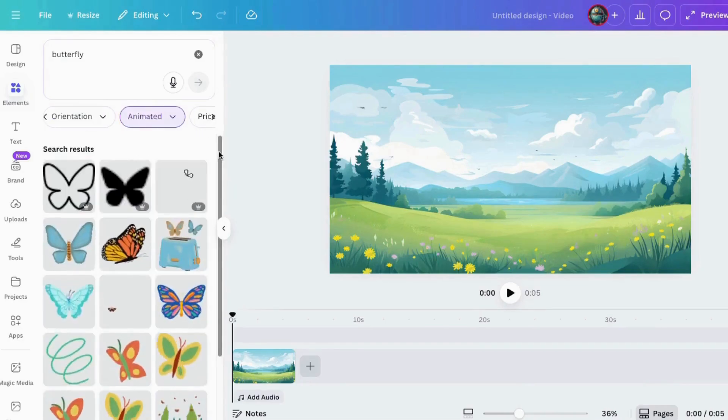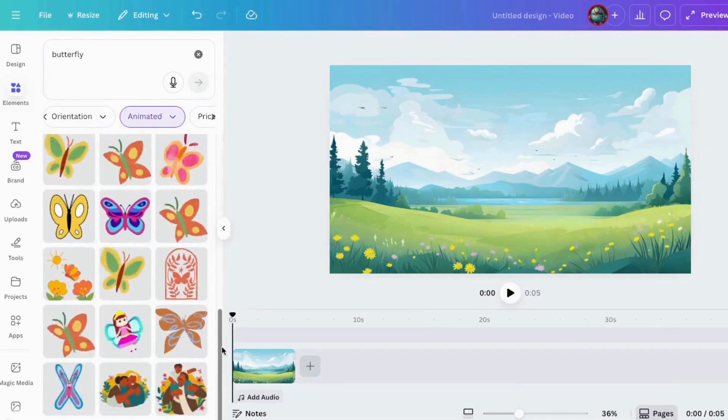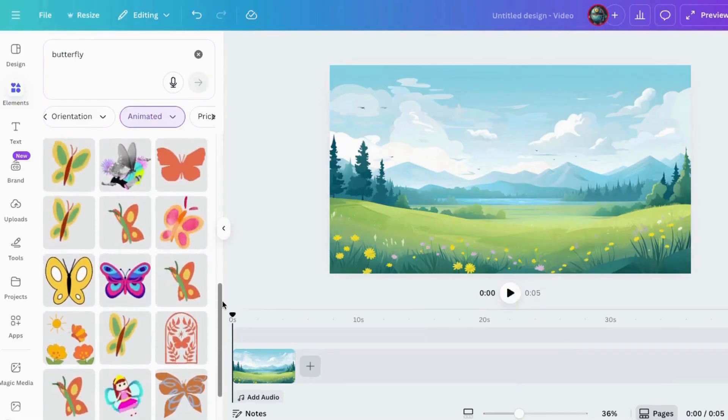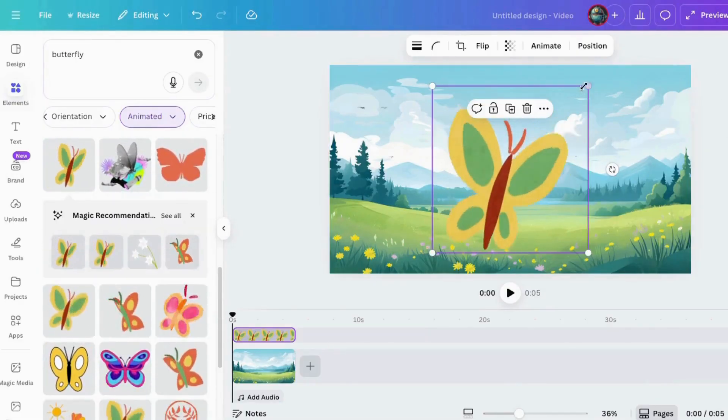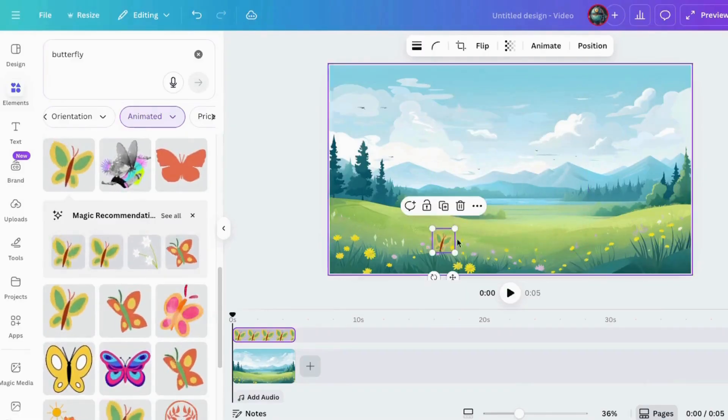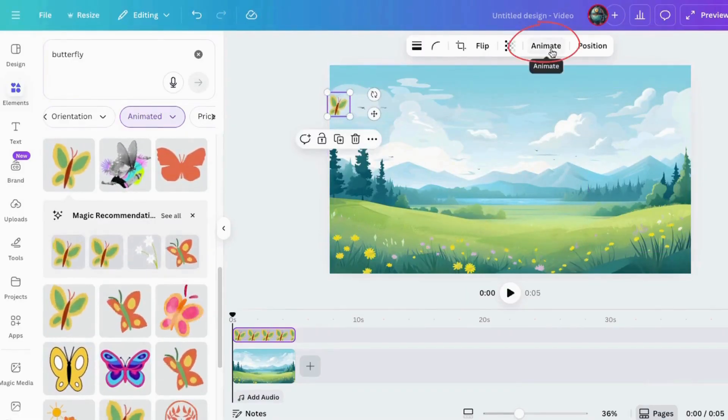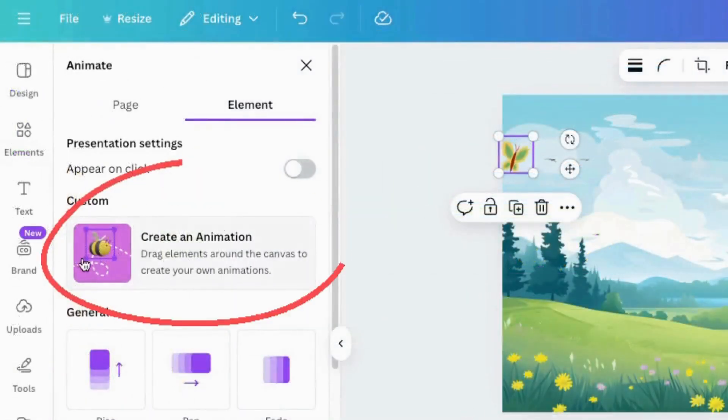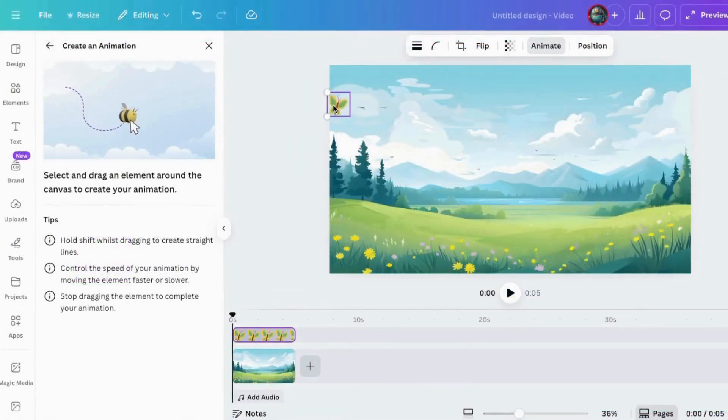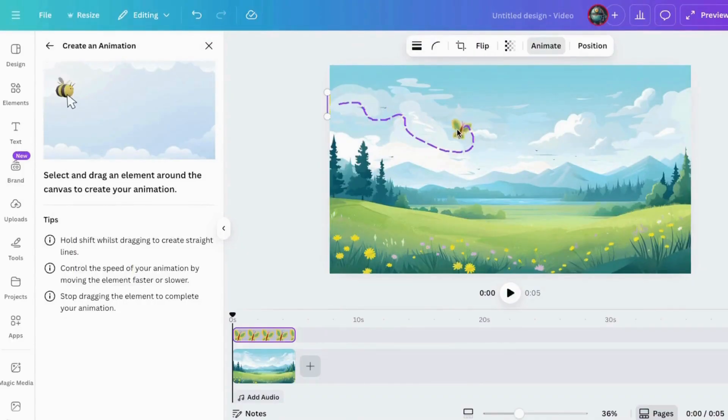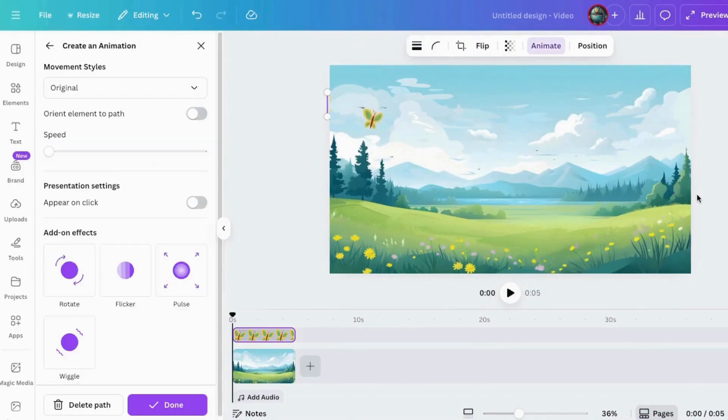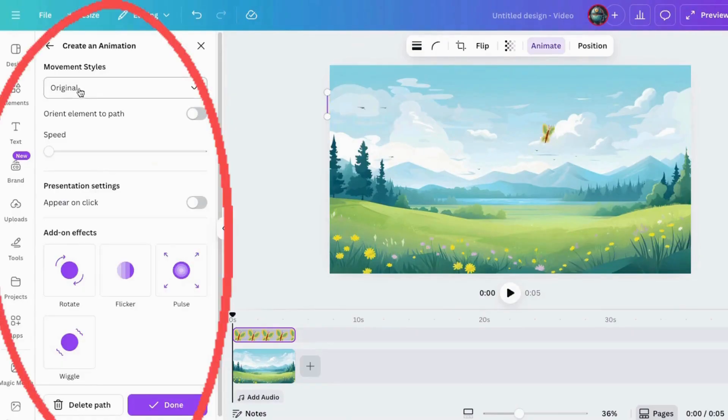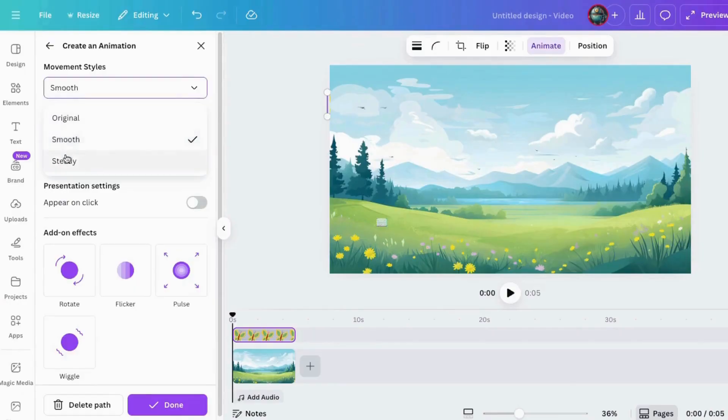Just select your element, click animate, then choose create an animation. Now drag your item around the page. It's kind of like sketching a path for movement. But you can also smooth it out with settings like smooth or steady. And don't forget to tweak the speed. Just remember, don't crank it to max unless you want your animation to look like it just had five espressos.